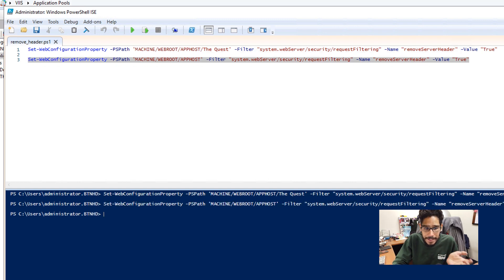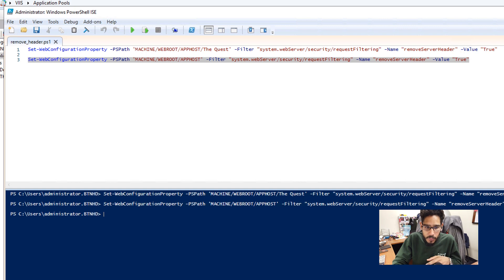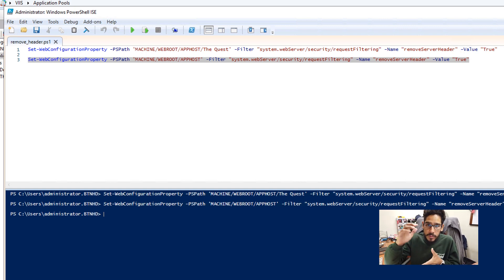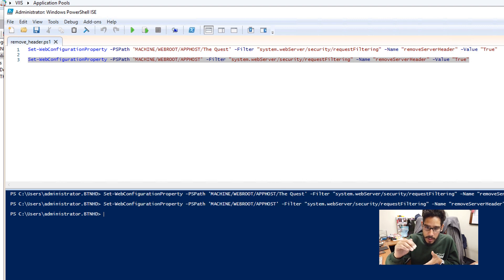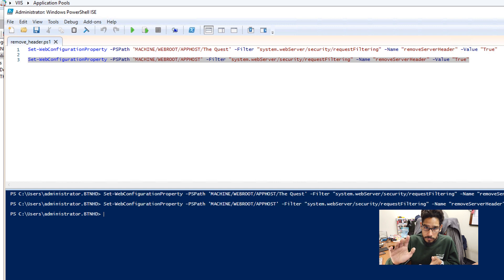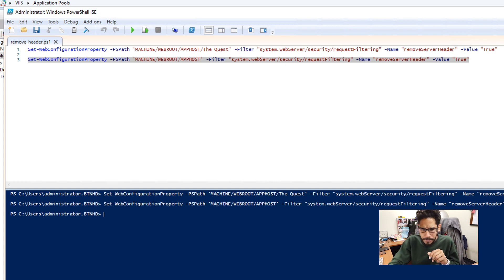Now the second command is we're running the entire app host. And anything within the app host is going to set a remove server header to true. So those are the two commands.